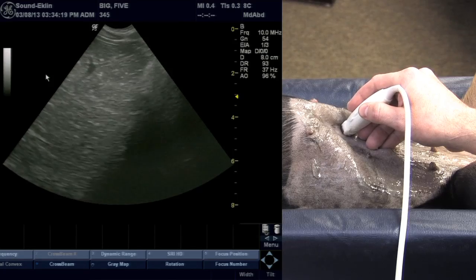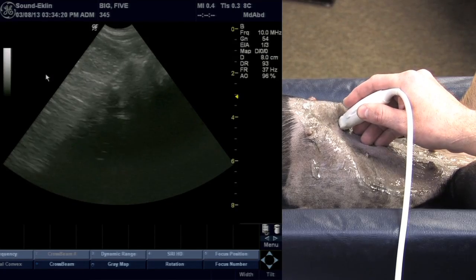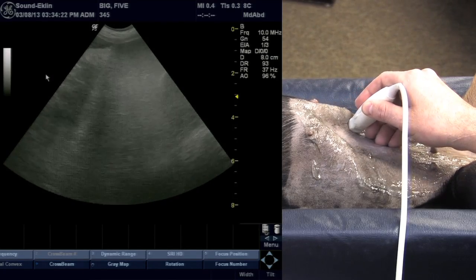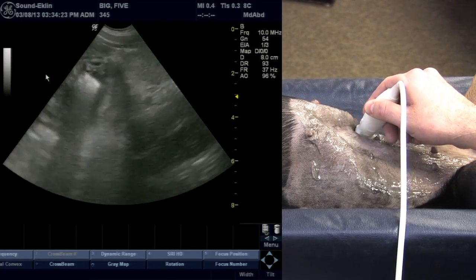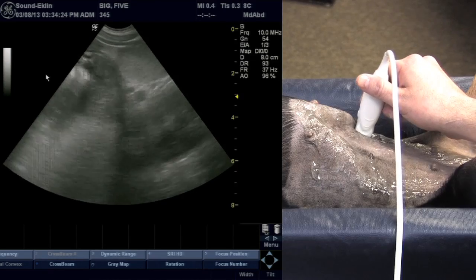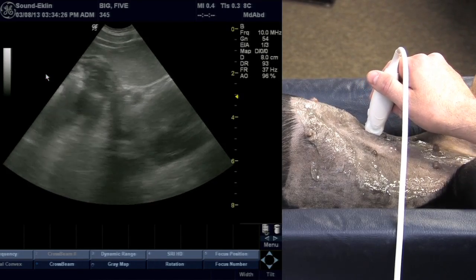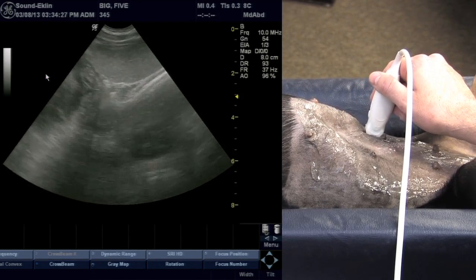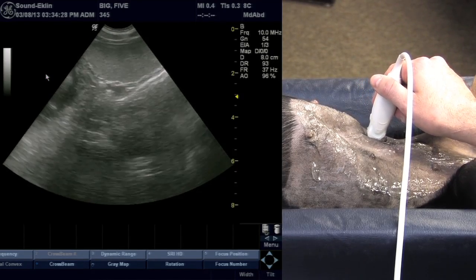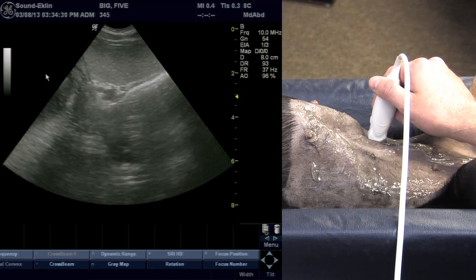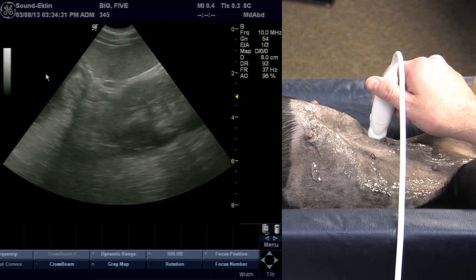As we continue our tour, we're on the left side of the liver again. We're going to slide caudal to that liver and our probe is still in a sagittal plane with the reference point towards the nose, and we'll pick up the spleen.